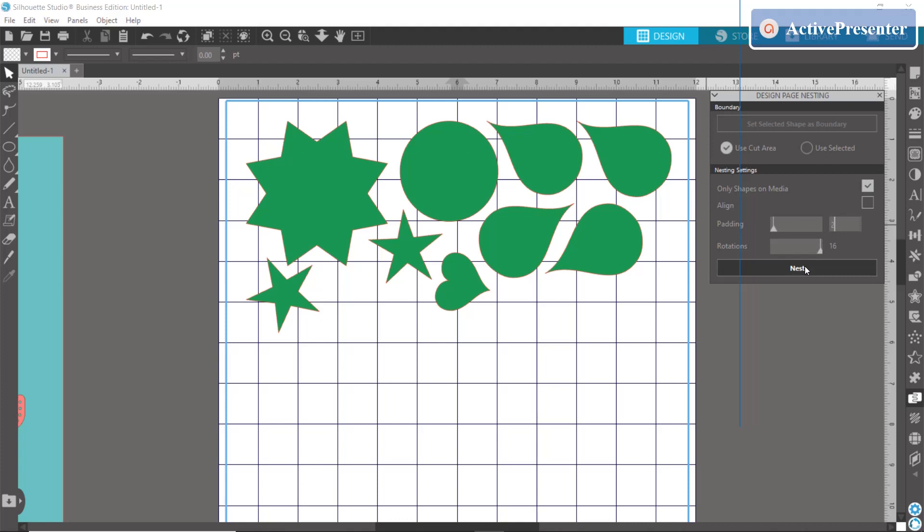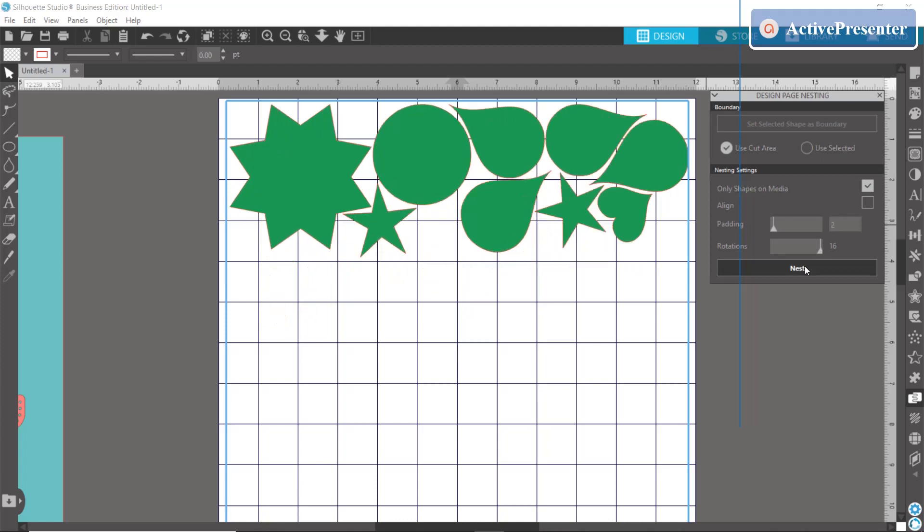Honestly I usually keep my rotations again not any higher than four. It's just my preference and it doesn't really sometimes make much of a difference.